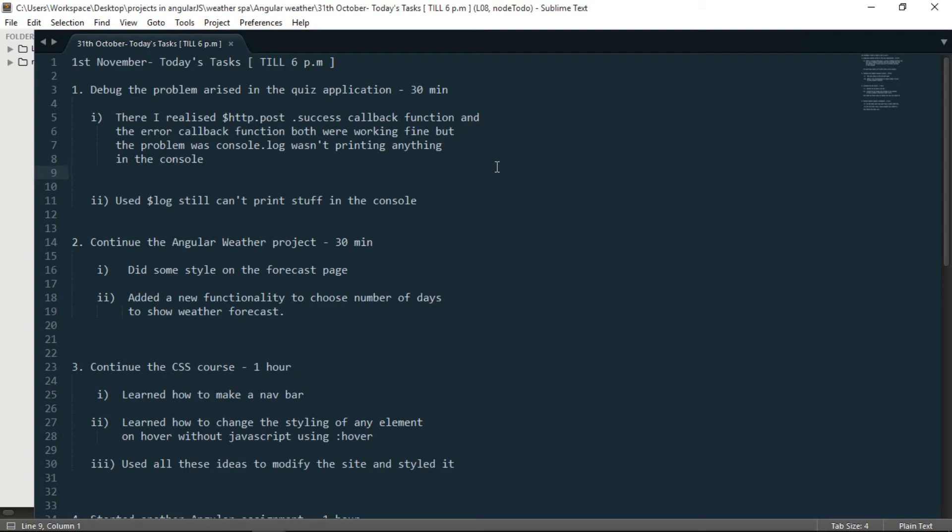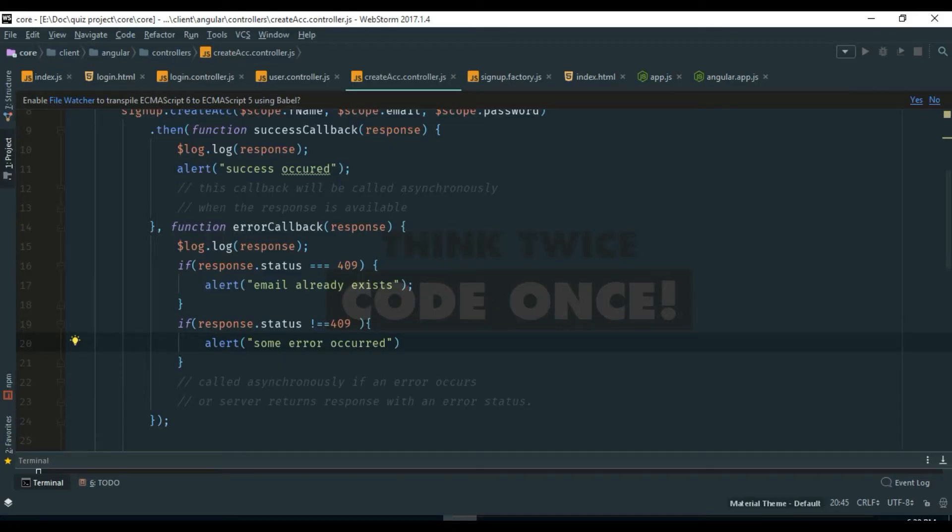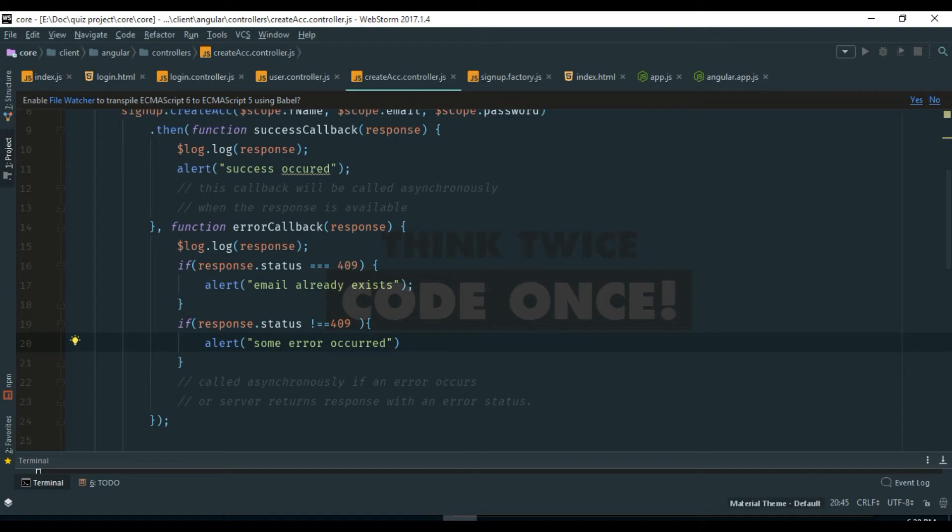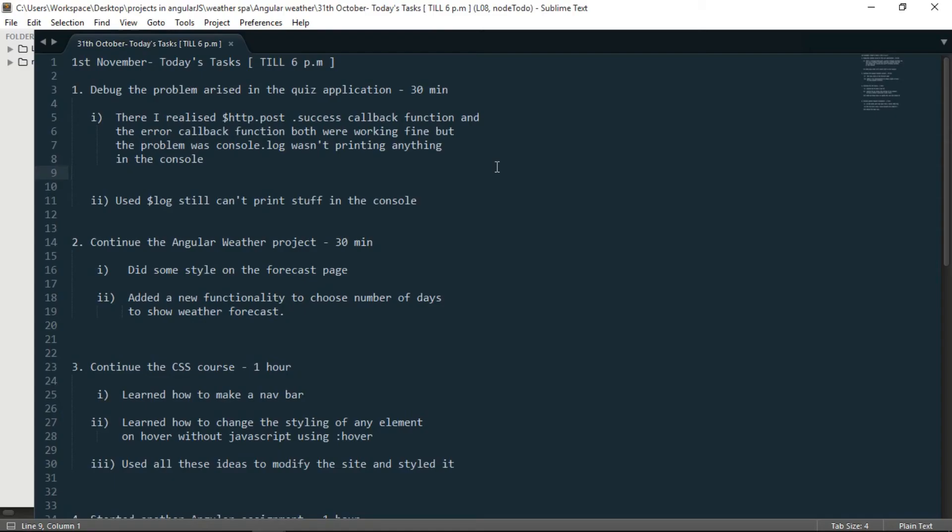Now to solve this issue I tried $log and I tried $log.log but it didn't work as well. But that's not the main problem. Now since I know that my function is working fine so I can work on it. So that's what I did, the first debugging for 30 minutes.